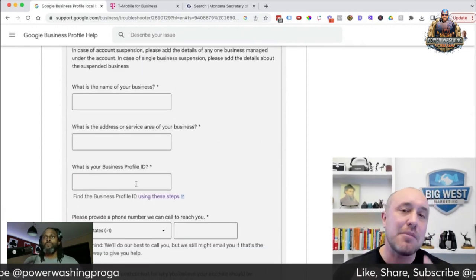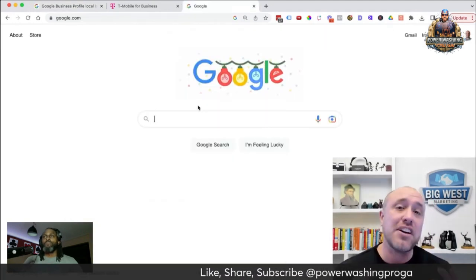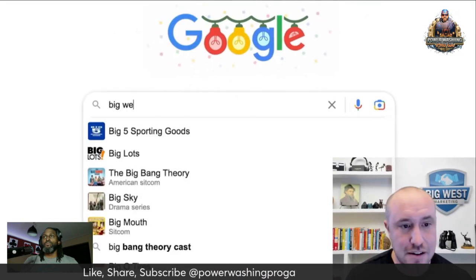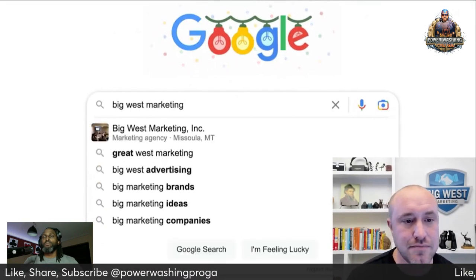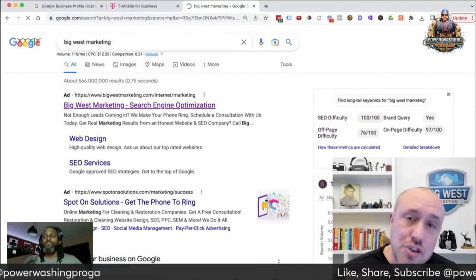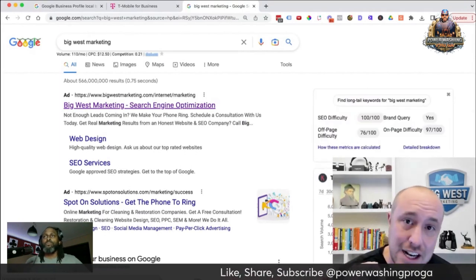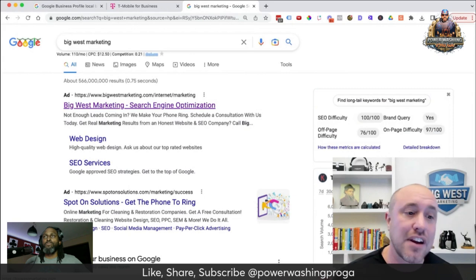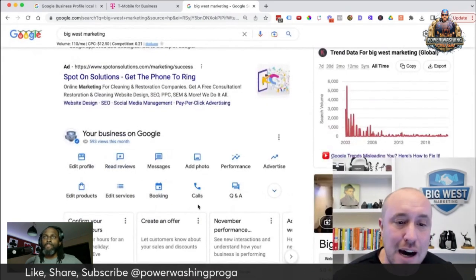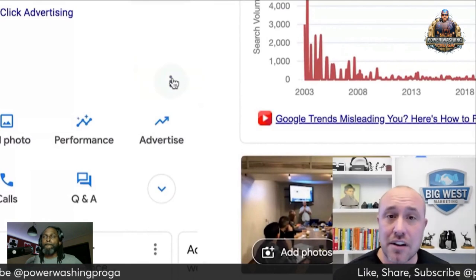Now it's going to ask for your Business Profile ID. I'm going to show you exactly where to get this. Go back to the Google search screen and search for the name of your business — in my case, Big West Marketing. Make sure you are logged into your account using the original Gmail or email that you used to set up your Google My Business account. That way when you scroll down you have all these different options. Click on these three little dots over here first.